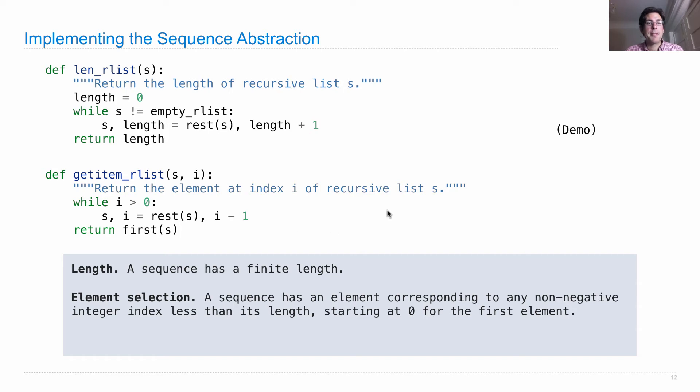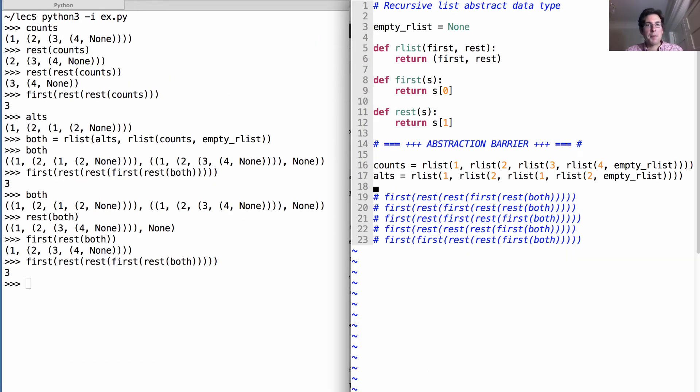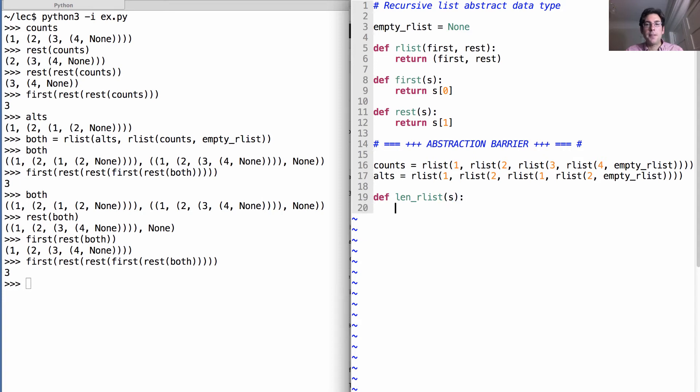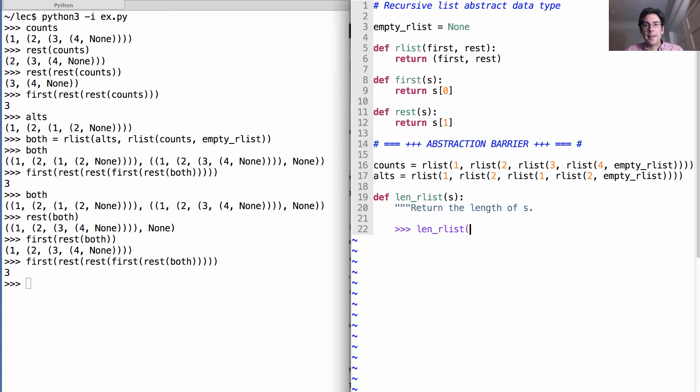Let's do a demonstration of this to see how it works. So remember we're below our abstraction barrier. We're going to implement len RList in terms of RList first rest and the constant empty RList. And it should be the case that when we compute the length of counts, we'll get 4.